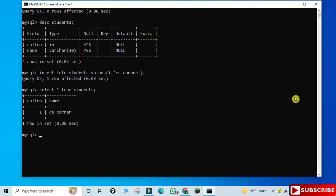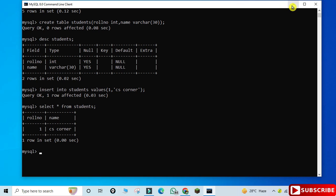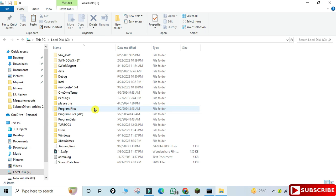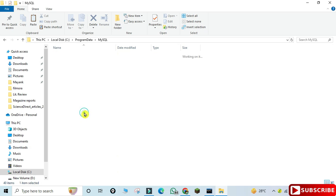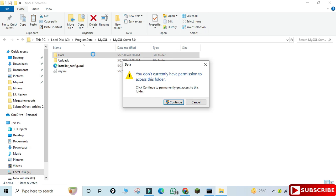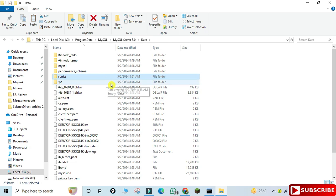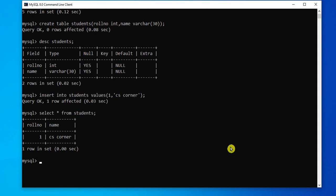To display the record, type 'SELECT * FROM students;' — you can see your record has been added. Now I'll show you where the database is stored. Go to your C drive, then the ProgramData folder. If it's not visible, go to View menu and check Hidden items. Then go to MySQL, inside MySQL go to MySQL Server, then the data folder — click Continue and you can see the sunita database stored there. All your databases are stored in this data folder.